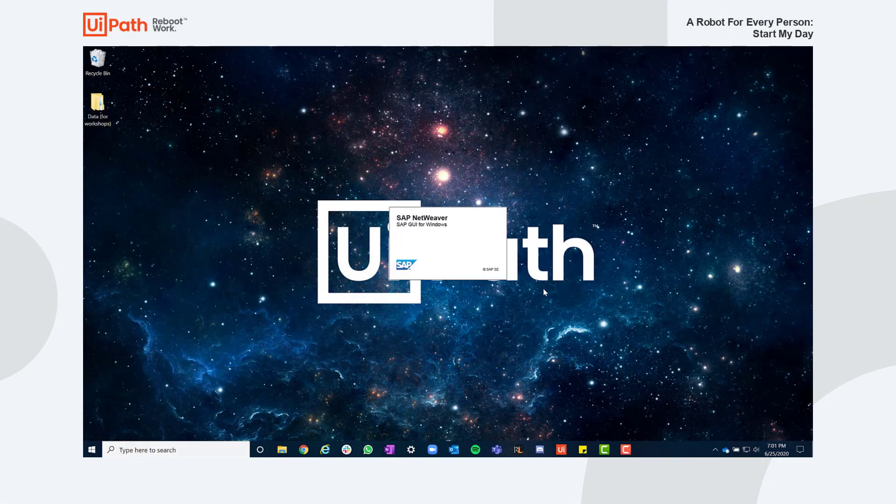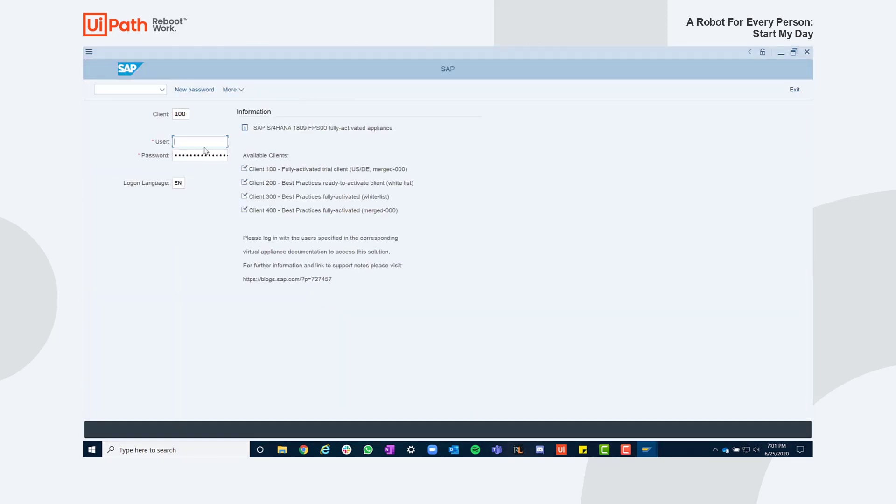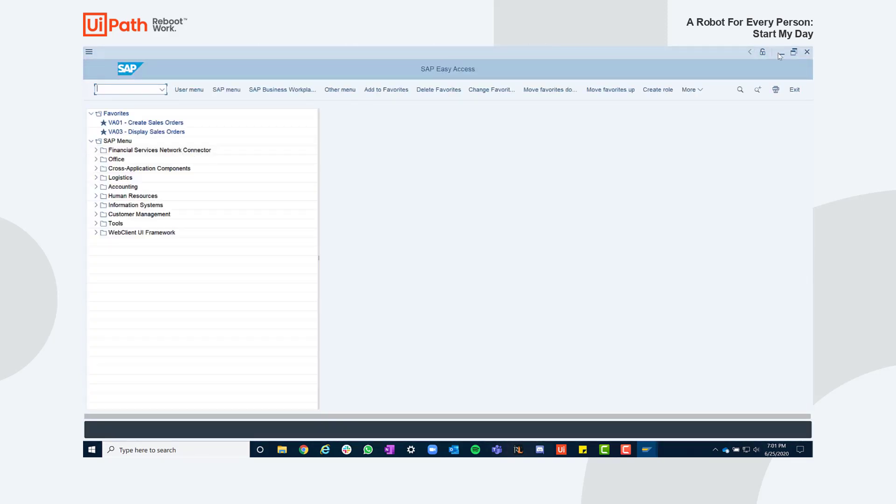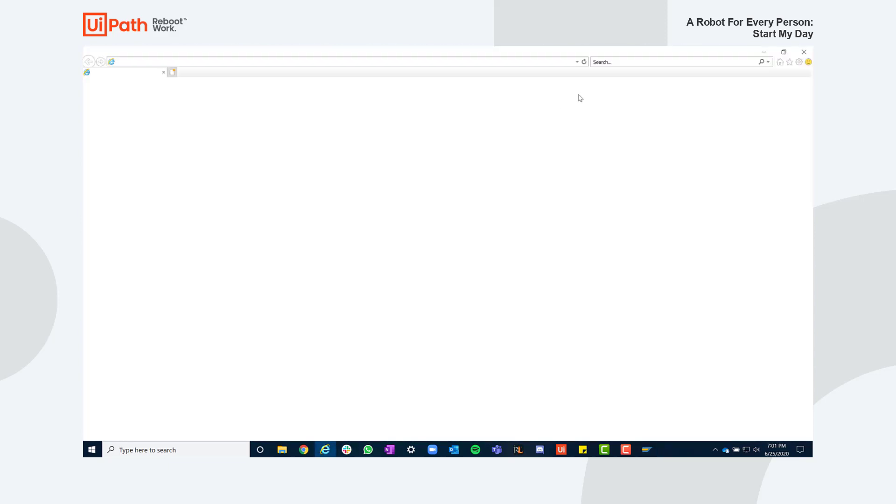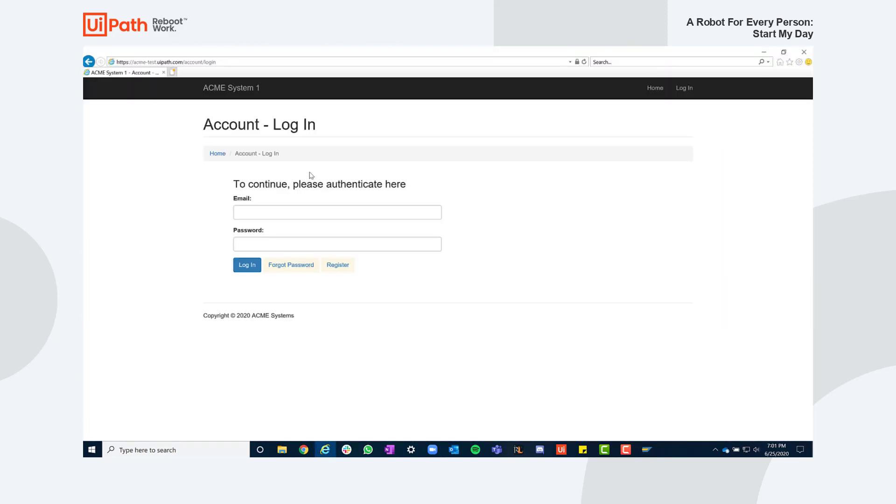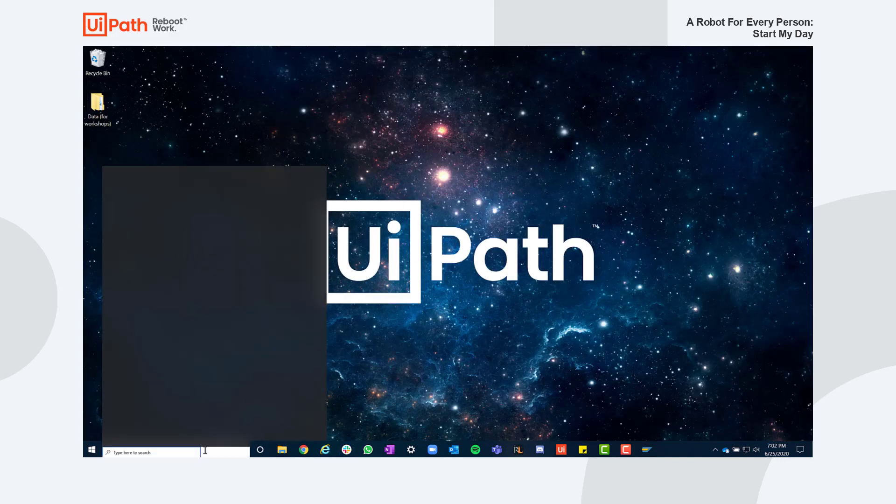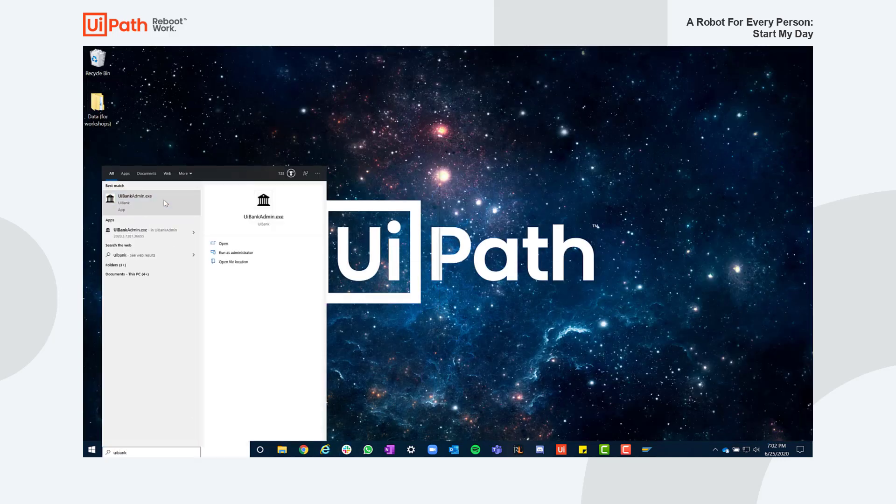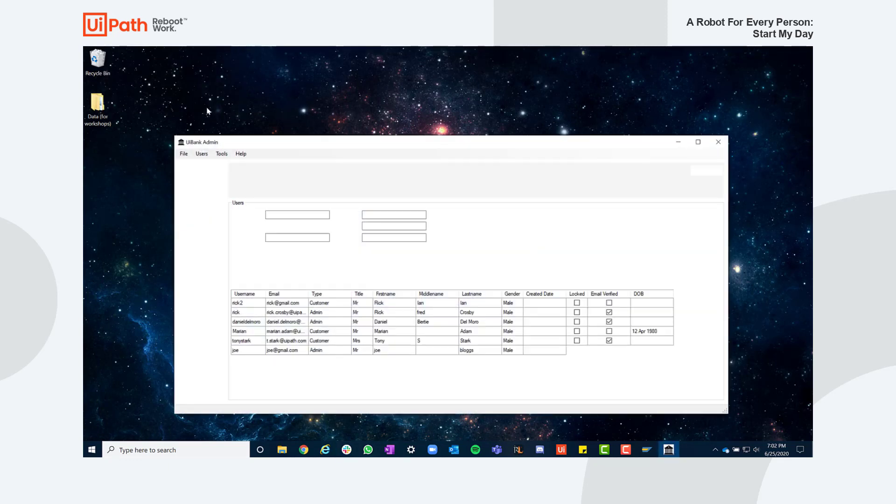Let's assume I'm a financial specialist where I constantly switch between different tools my company uses for financial operations. At the beginning of my day I need to manually open all these applications like SAP or Acme, a web-based application, or UI Bank, a desktop application, and input my credentials in every system which always takes a lot of time.